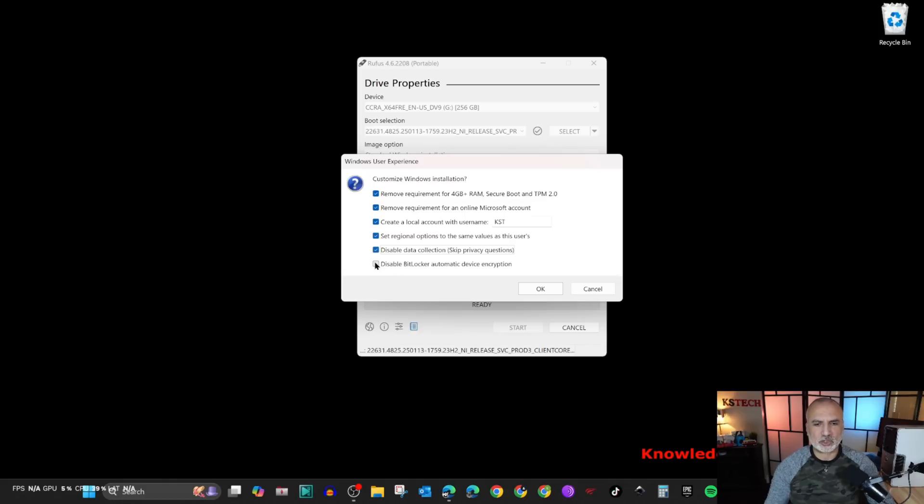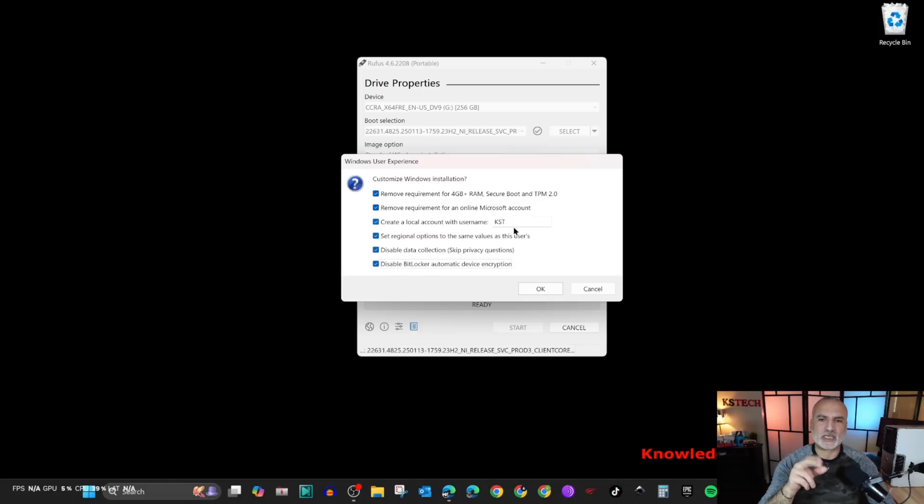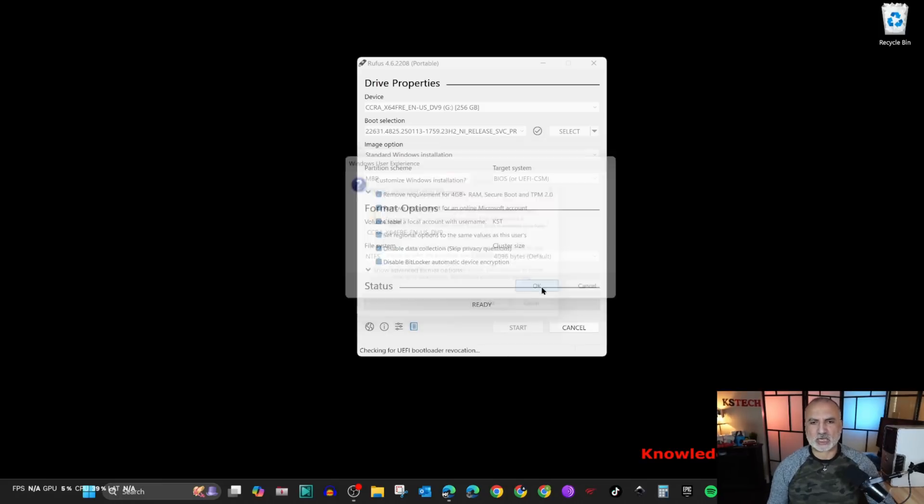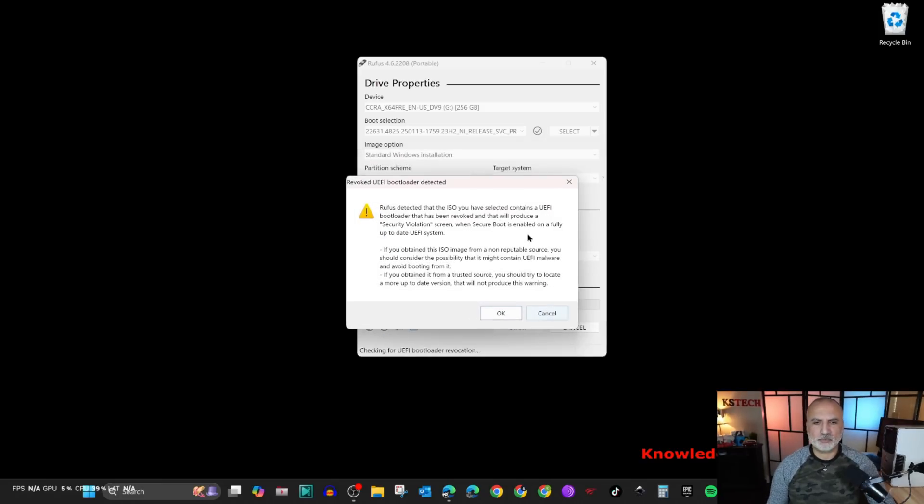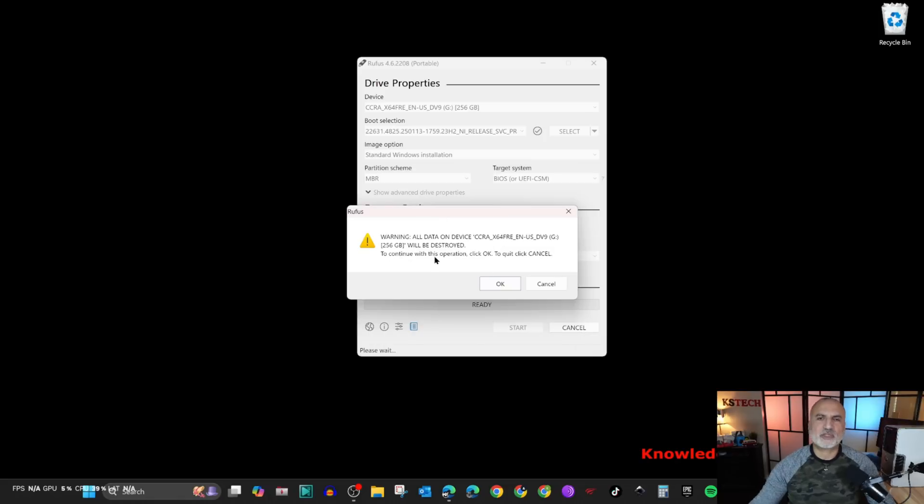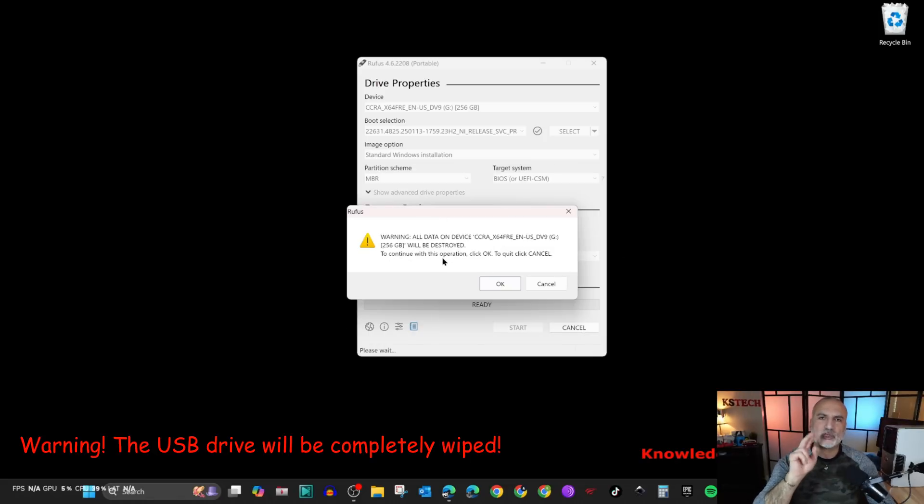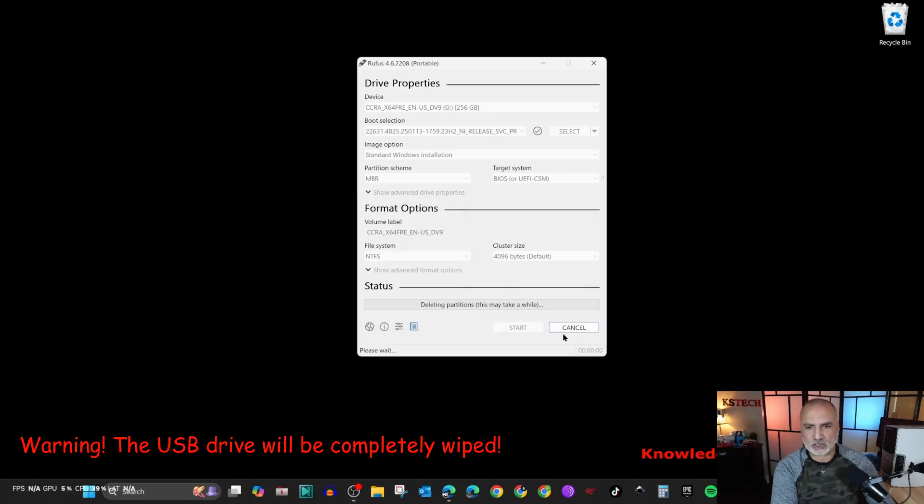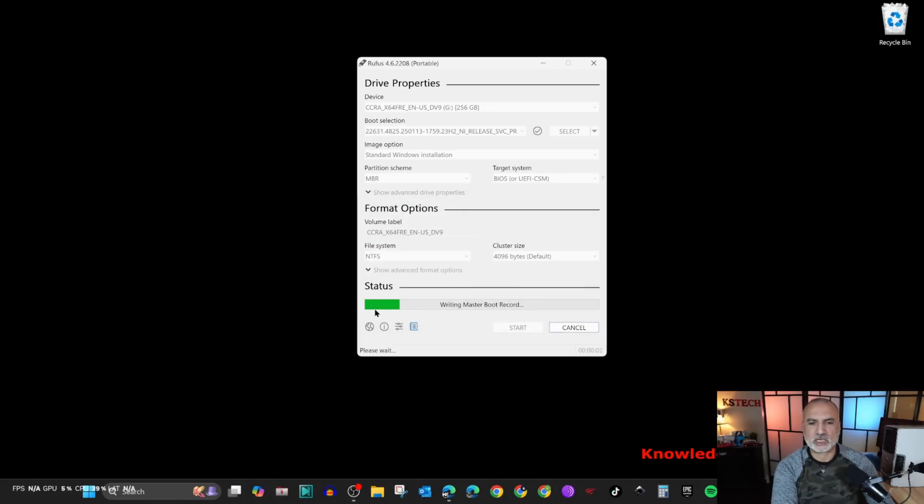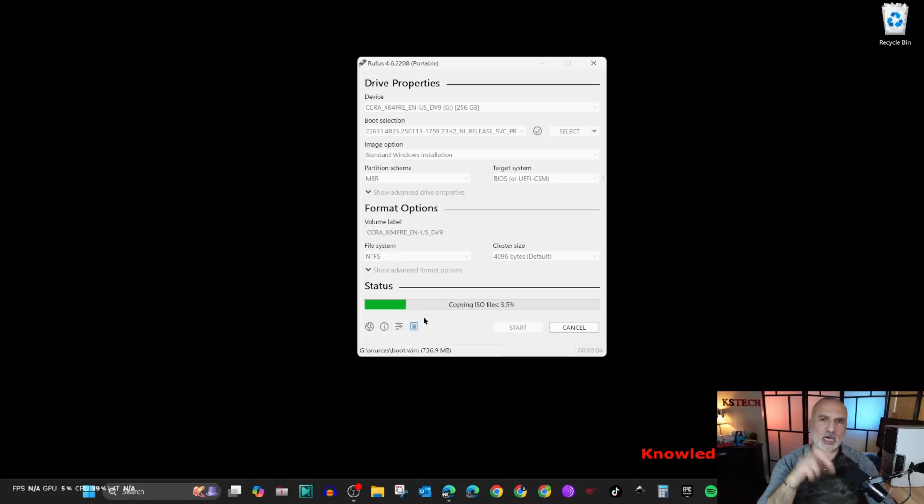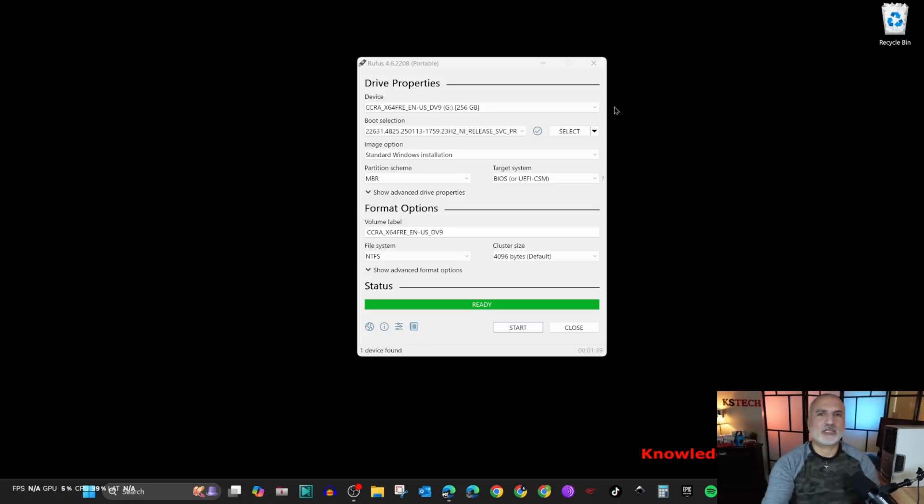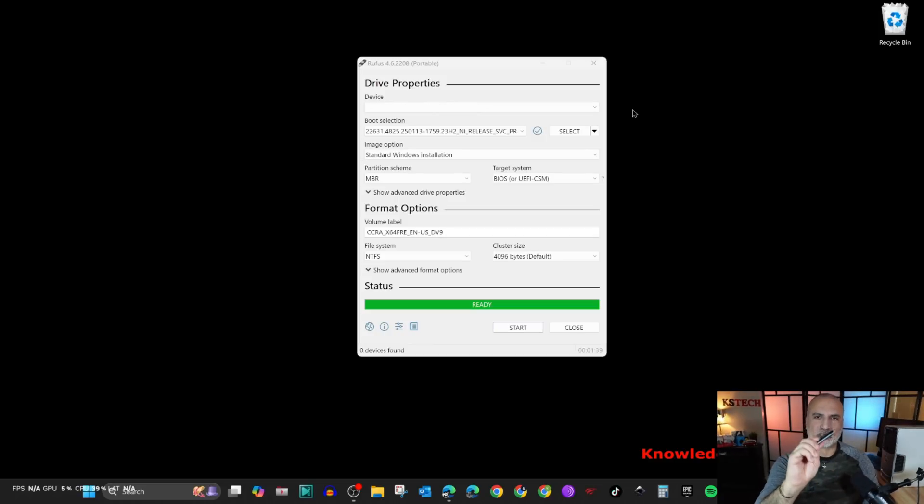For the create local account it will give you automatically the account that is used on this PC. You can change it here. I'm going to click on OK. Here also this is another warning to make sure that you are using a USB drive that you don't need the information on. I'm going to click on OK. It will start here imaging the ISO file to the USB drive. The operation is finished. Now I'm going to take the USB drive and go to the old PC to install Windows on it.